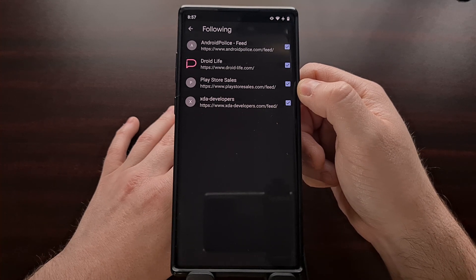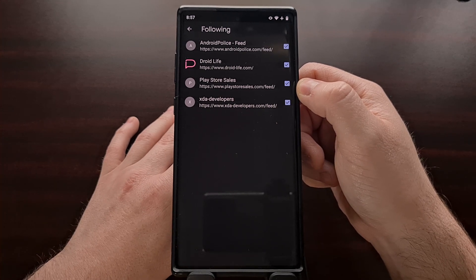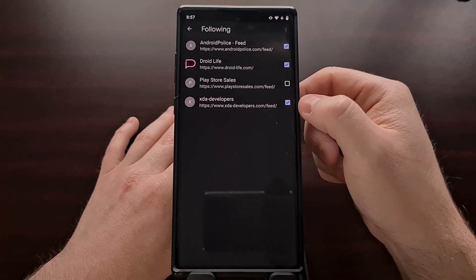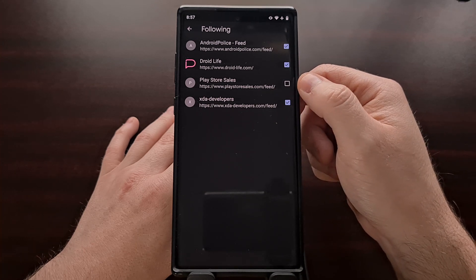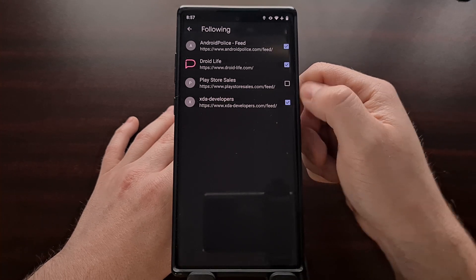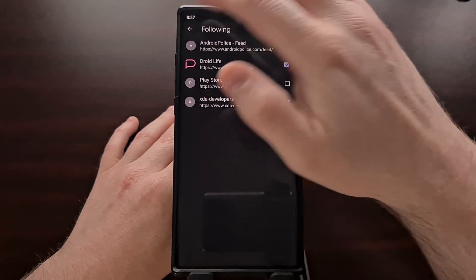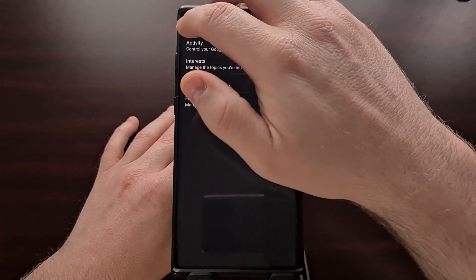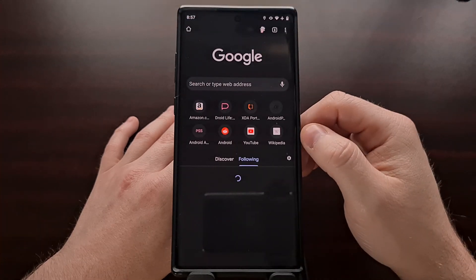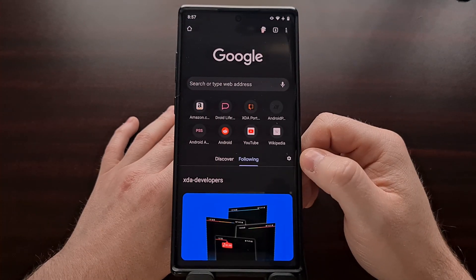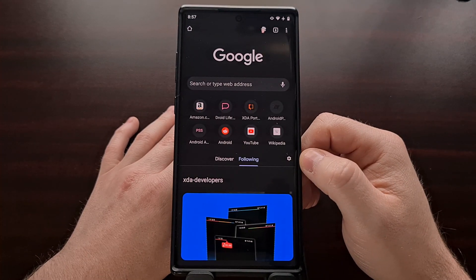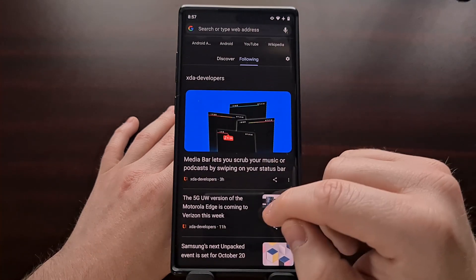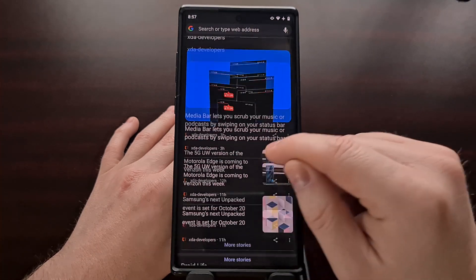So all we have to do to unfollow one of these websites is tap on one of these check marks next to the website we want to unfollow, and then tap the back arrow to bring us back to Google's new tab page.